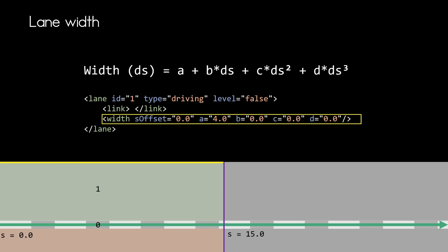Which means that the starting point of the width is at four meters. And as the parameters B, C and D are set to zero, this means we have a constant width for that lane.